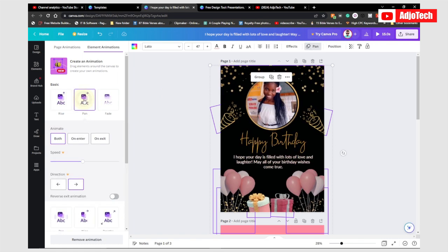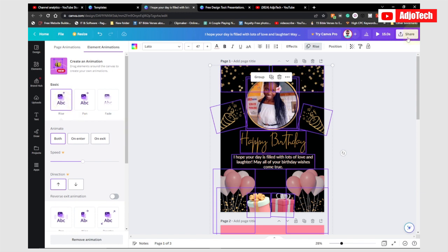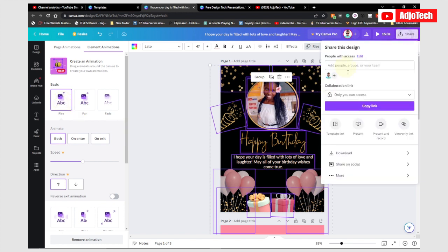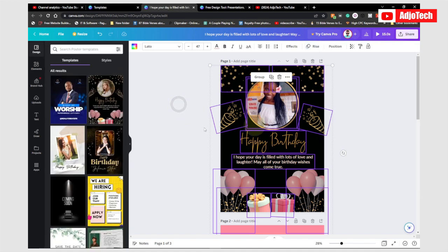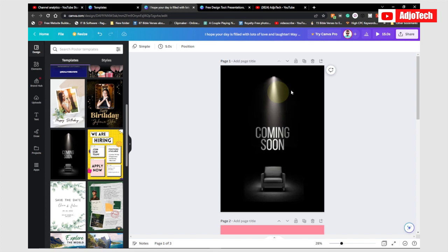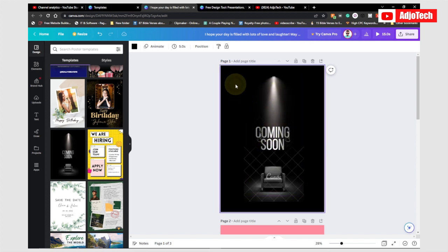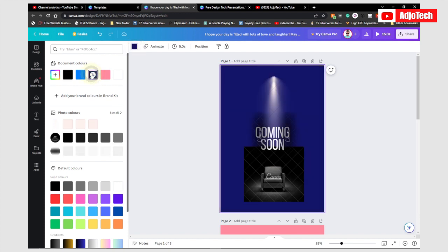If you select this, you can see you can animate this particular flyer, and you can even download it in video format. When you go to download, you can download this as MP4 and send this video. There are several templates you can use here — for example if you want to design a coming soon page, you can easily do that, and you can change the background color as well.